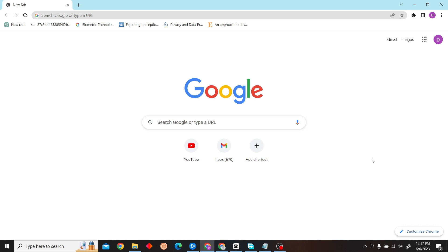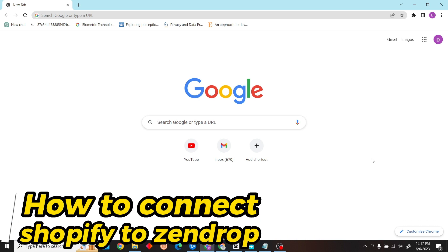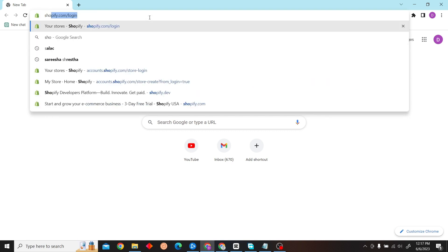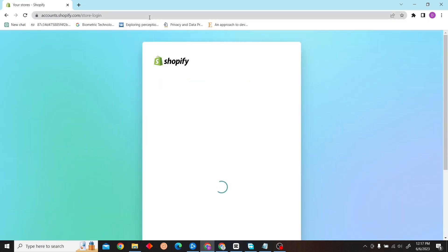Hey guys, welcome to Digital Digest. In this video, I'm going to show you how to connect Shopify with Zendrop. So to do that, first go to Shopify.com and log in with your account.